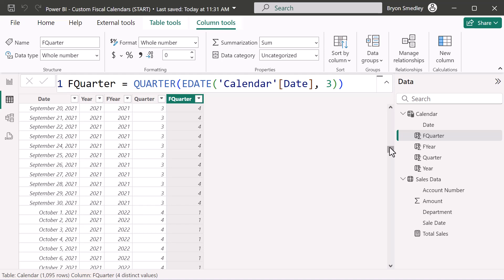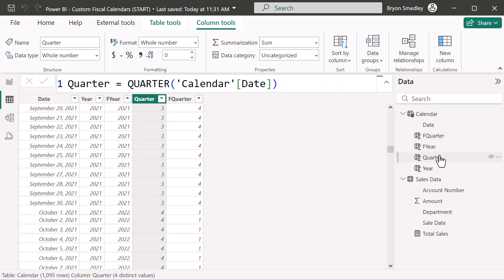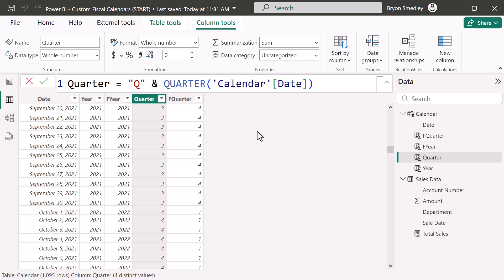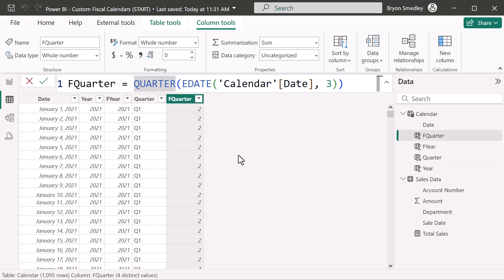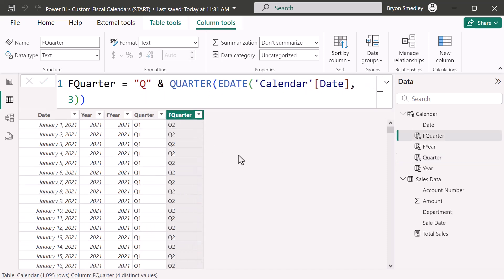Scrolling down, September's normal quarter is Q3 but is perceived as Q4 fiscally. October's normal Q4 is now perceived as Q1 because October was pushed to January. I like to prefix these with 'Q' so reports show Q1 through Q4 — I'll concatenate a 'Q' to the front of both the Quarter and F Quarter formulas. You could even use 'Qtr' if you prefer.